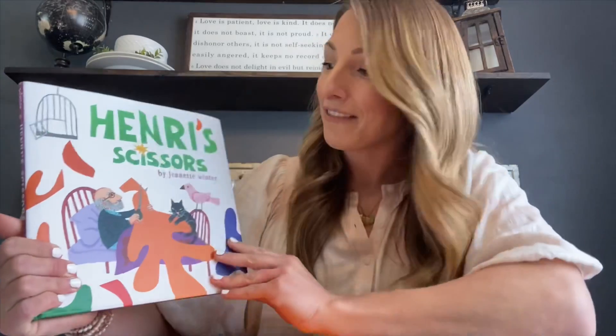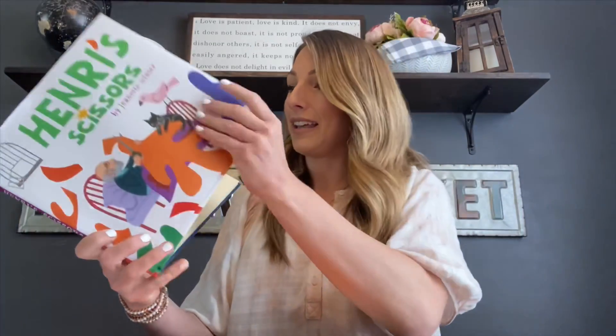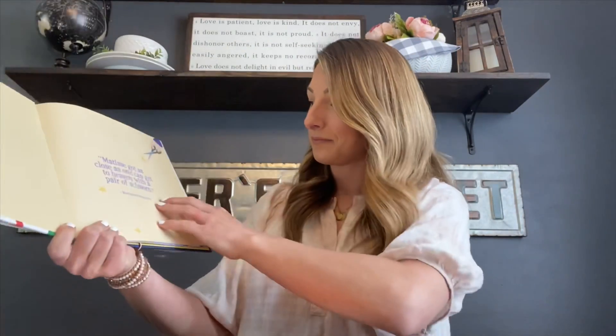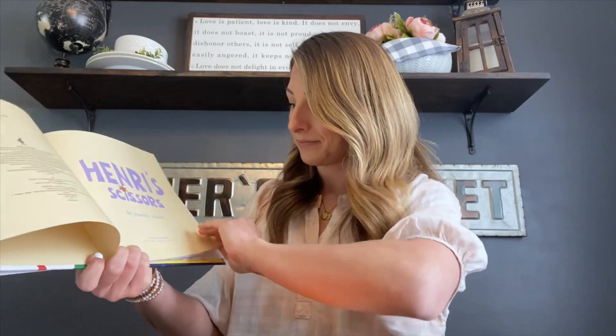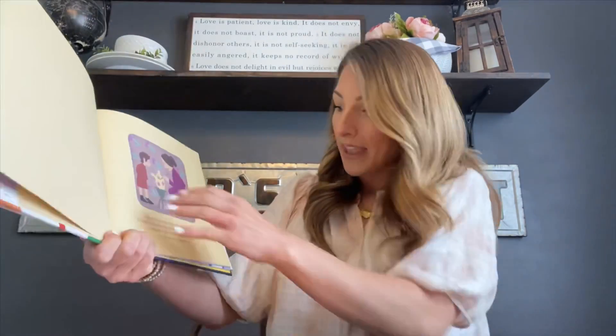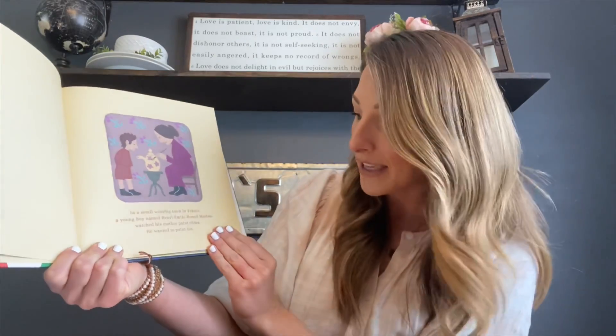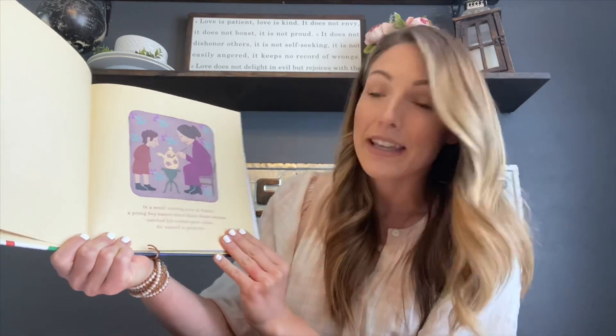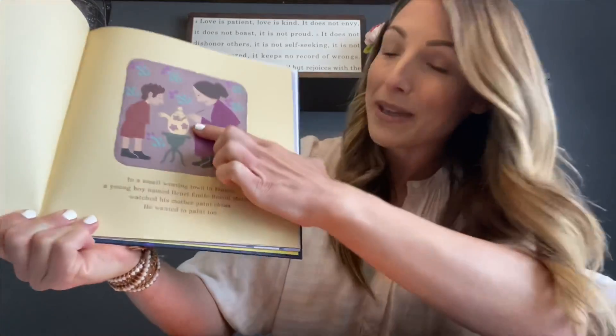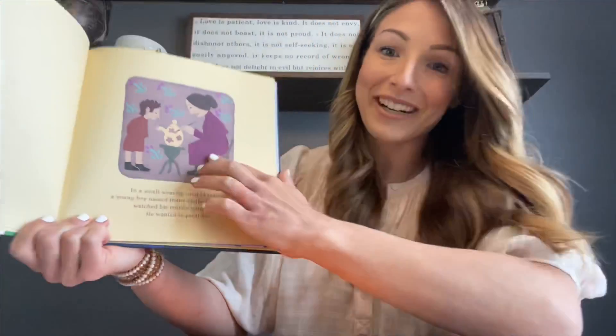The book I want to read you is called Henry Scissors by Jeanette Winter. In a small weaving town in France, a young boy named Henry Emile Matisse watched his mother paint China. He wanted to paint too. So already we can see some of those little flowers.